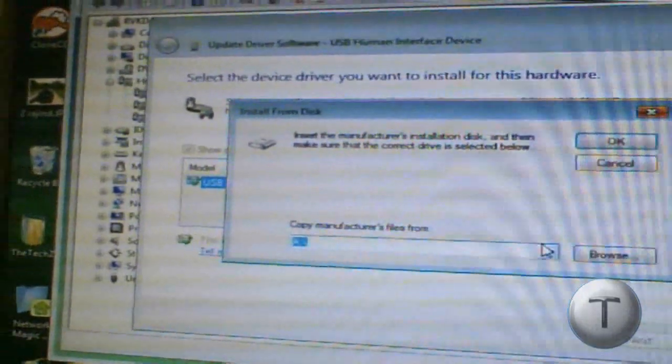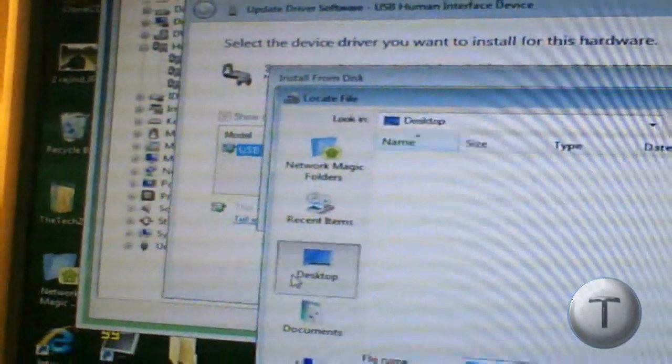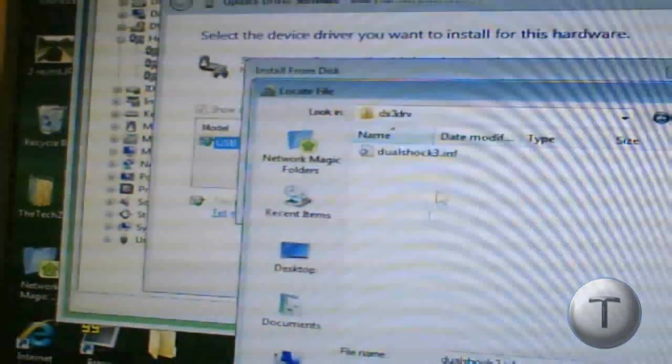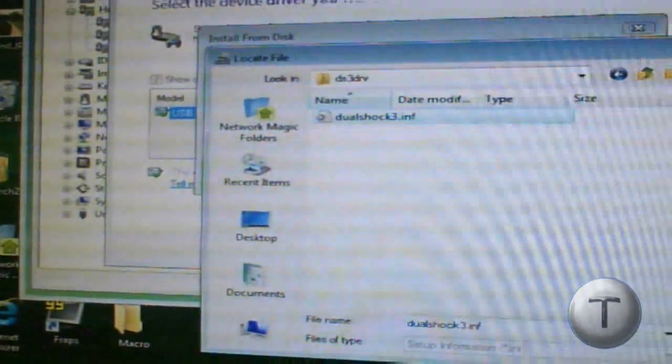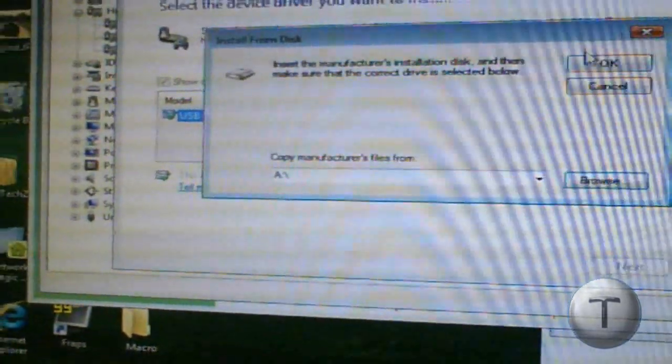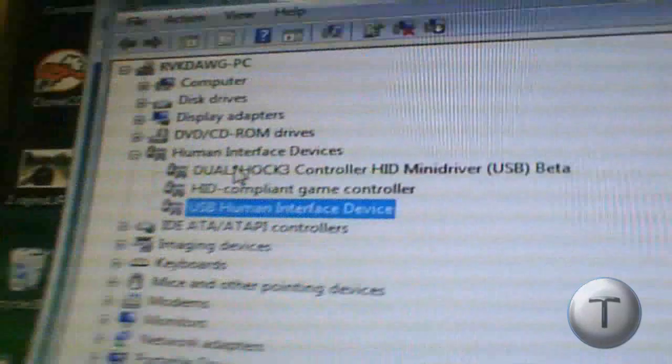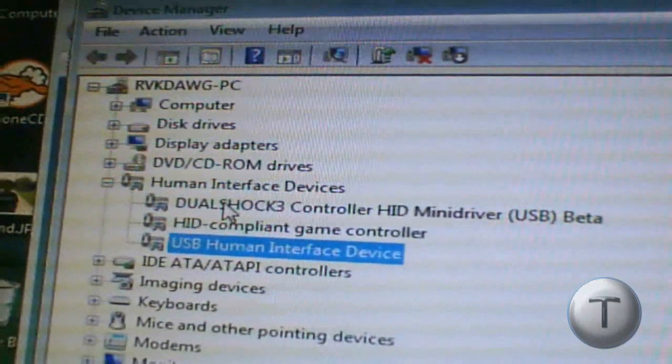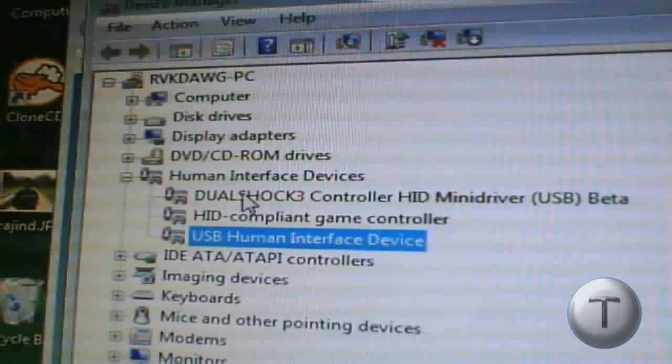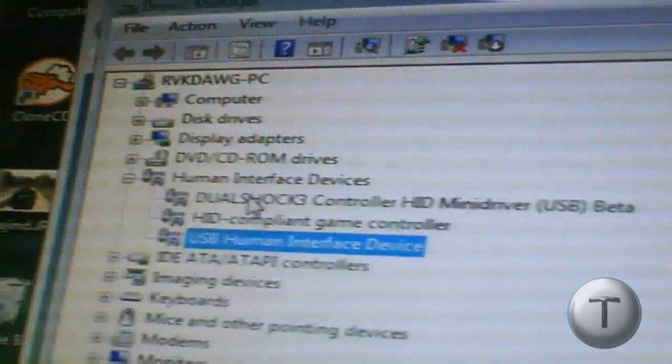Then after that, you're going to browse to the folder and click on that DualShock 3.inf, open it and install it. Once you're done, it should show DualShock 3 controller HID mini driver USB beta.